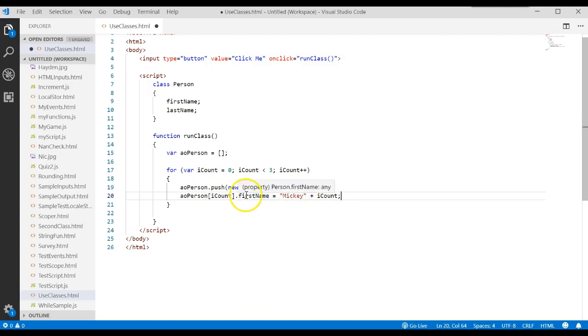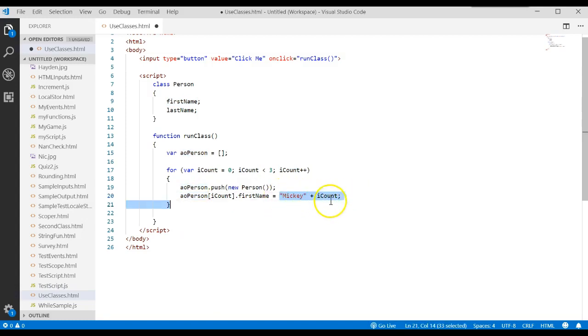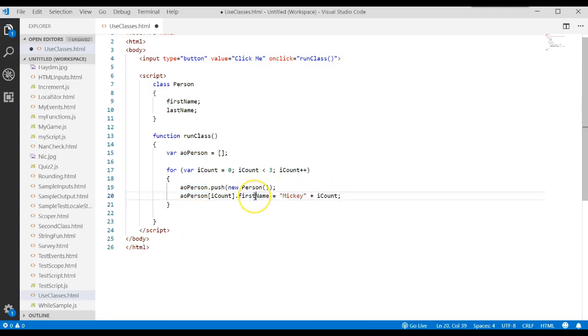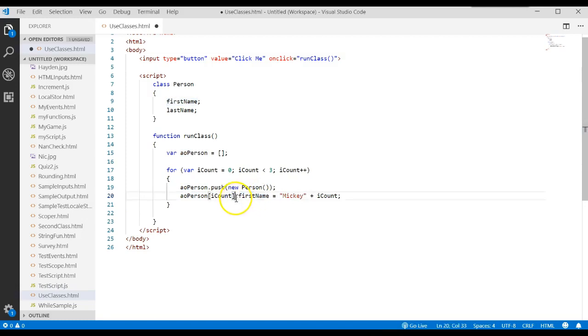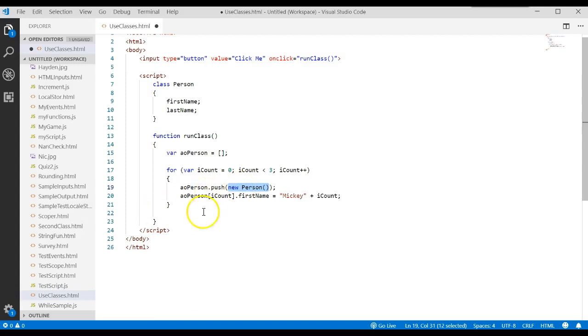We'll store it to the first name of the object in position zero of the array. Let me say that again. We're going to store Mickey zero to the first name property or attribute in the object in the object that's stored in position zero of the array. That's what we created when we said new person. And we'll do that for three times.